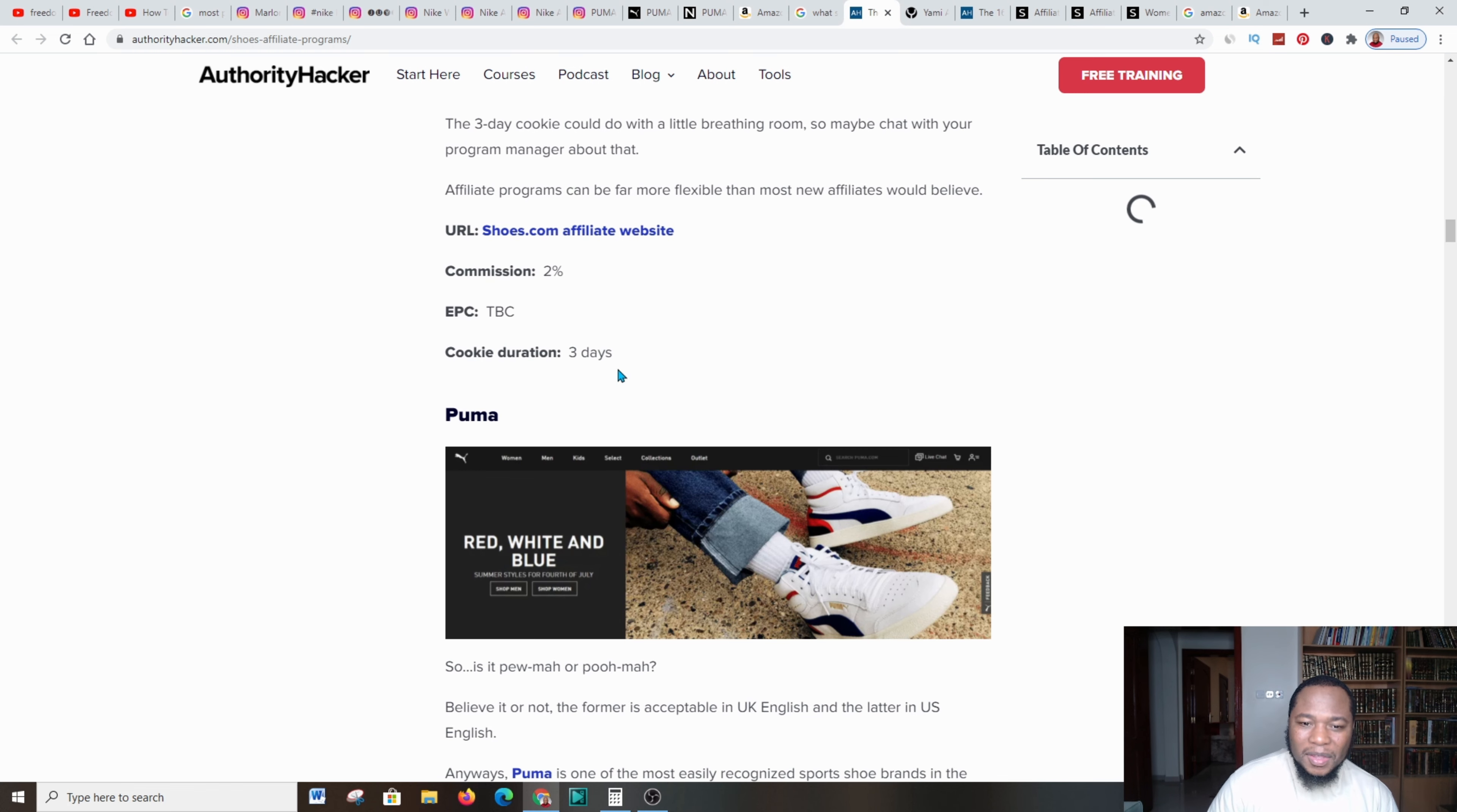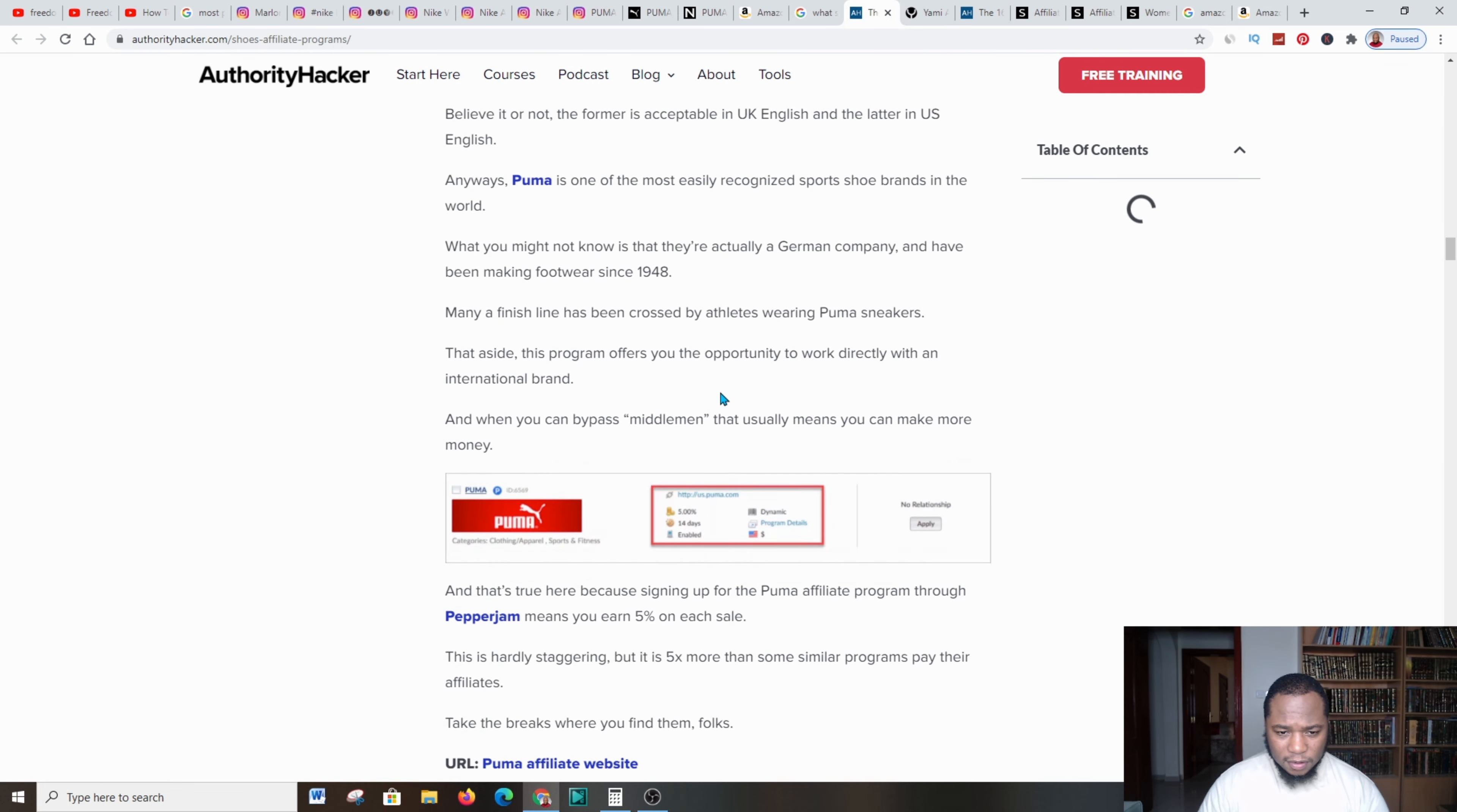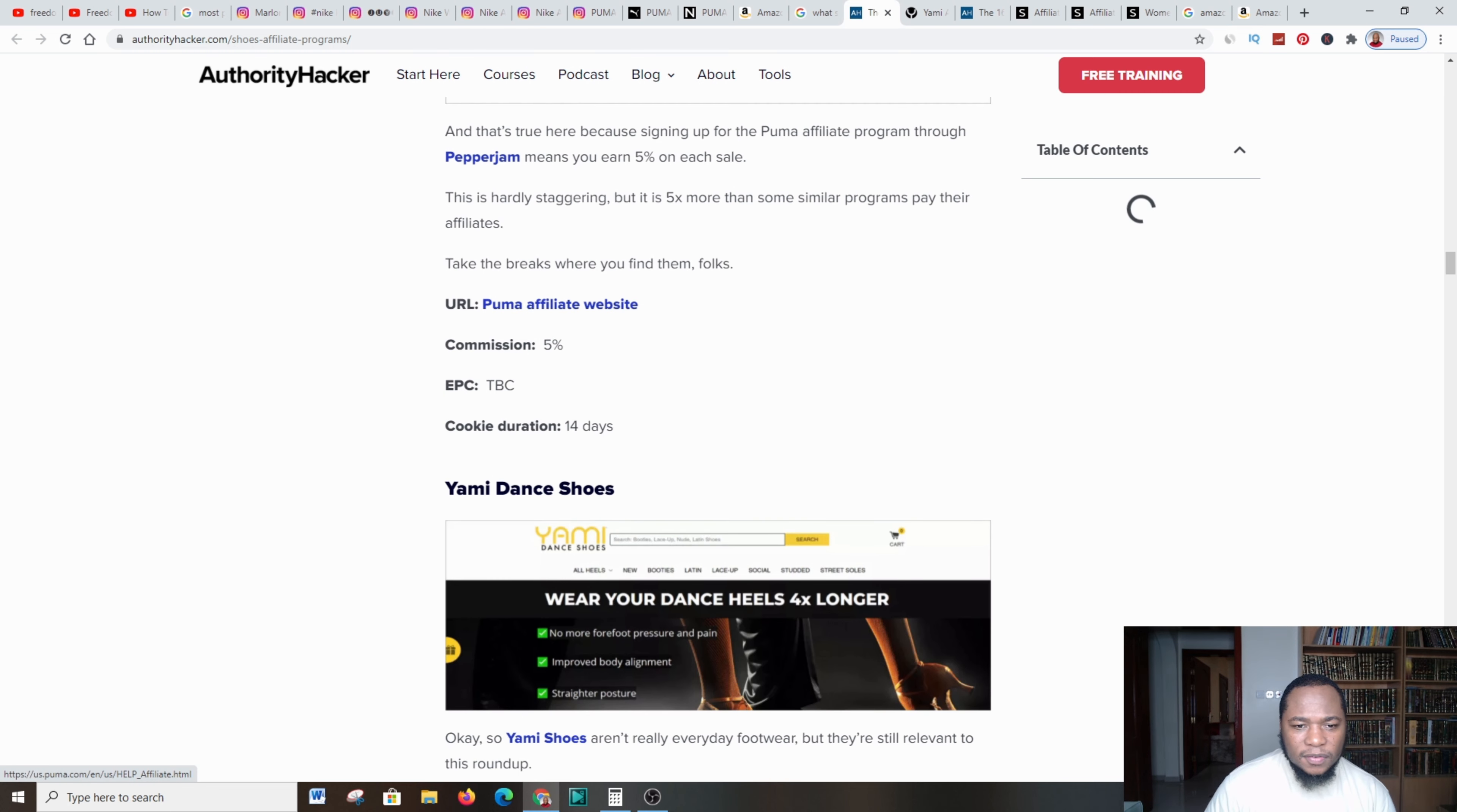Shoes.com, let's go further. It's one of the only online retailers to survive the dot-com bust. Let's go down: commission program 2%, which is a bit low. This is 3 days. This is similar to Amazon.